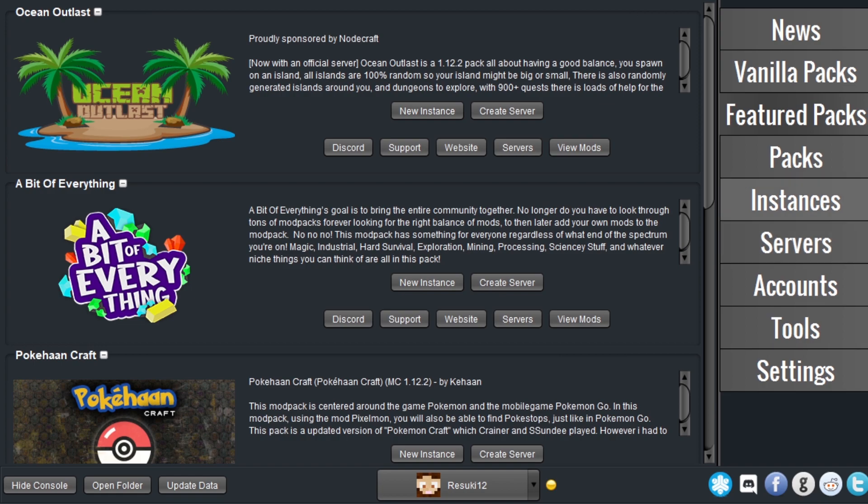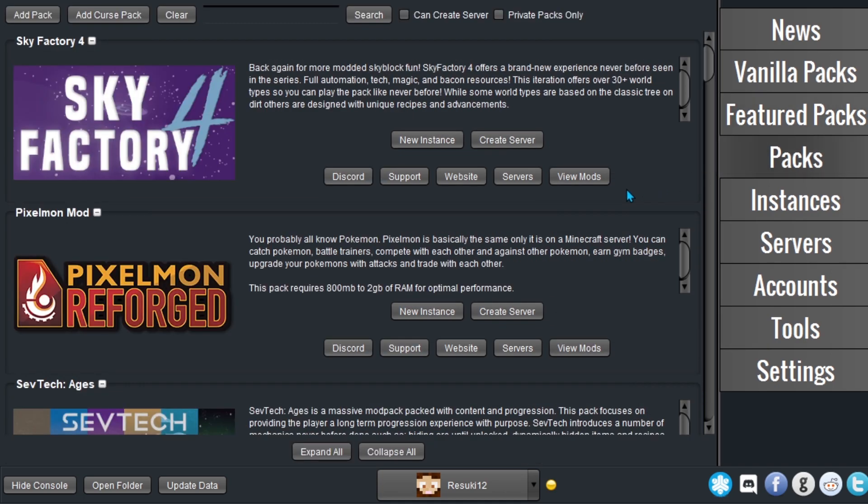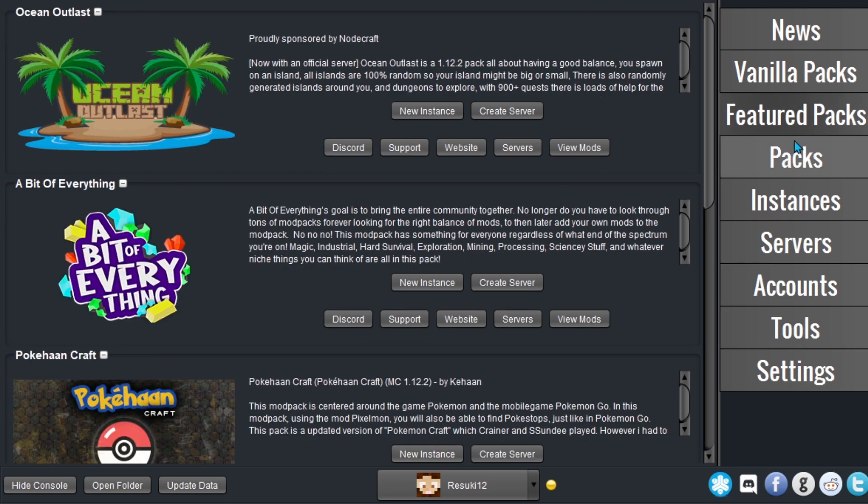Since then, the AT Launcher has grown into a widely accessible, multi-platform mod pack launcher that is able to easily install mod packs from a wide range of sources while supporting mod authors directly.